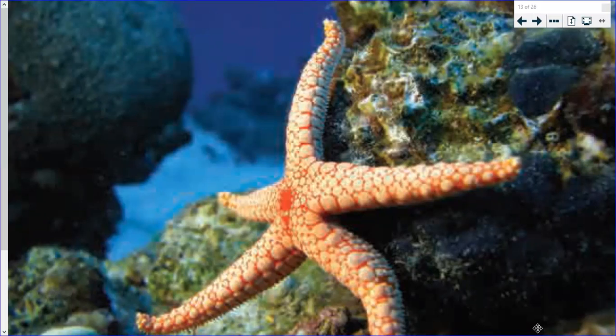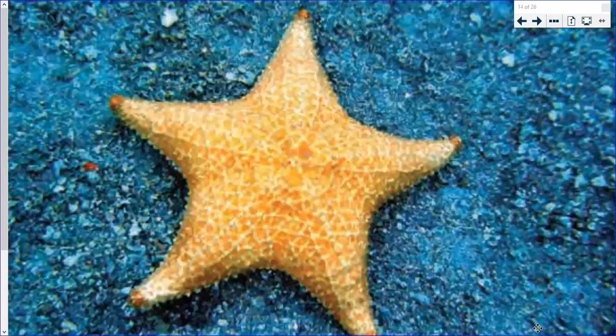Starfish are also able to protect themselves in another amazing way. If another animal catches and bites off one of the starfish's arms, the starfish will not die and it can still escape. In time, a new arm will grow back to replace the missing arm. When an animal regrows a missing body part, this is called regeneration. If part of its arm gets taken away by another animal, it will actually grow a new one. The bumps on the starfish also help to protect it from other animals that might want to attack it — just another adaptation these animals have.